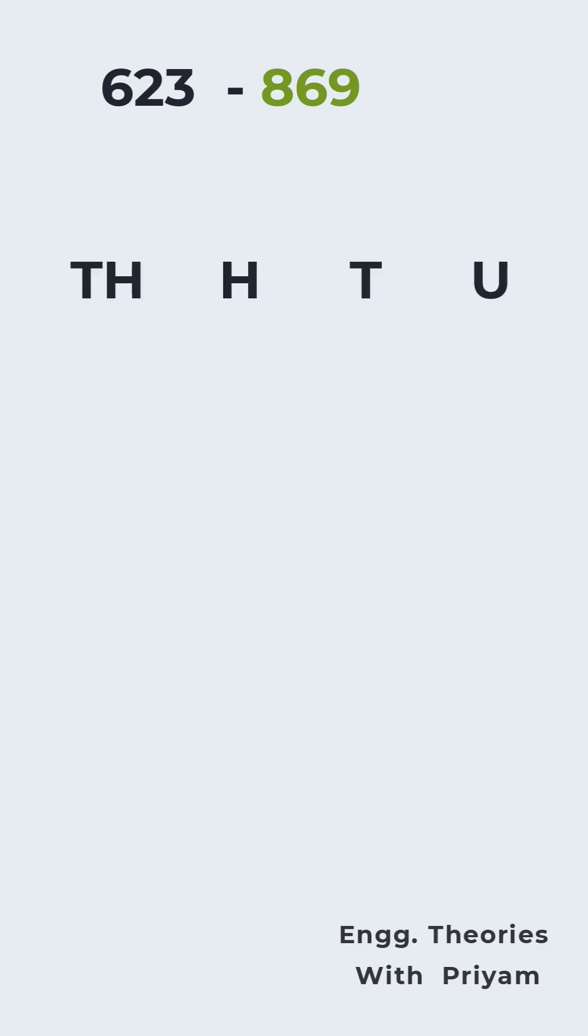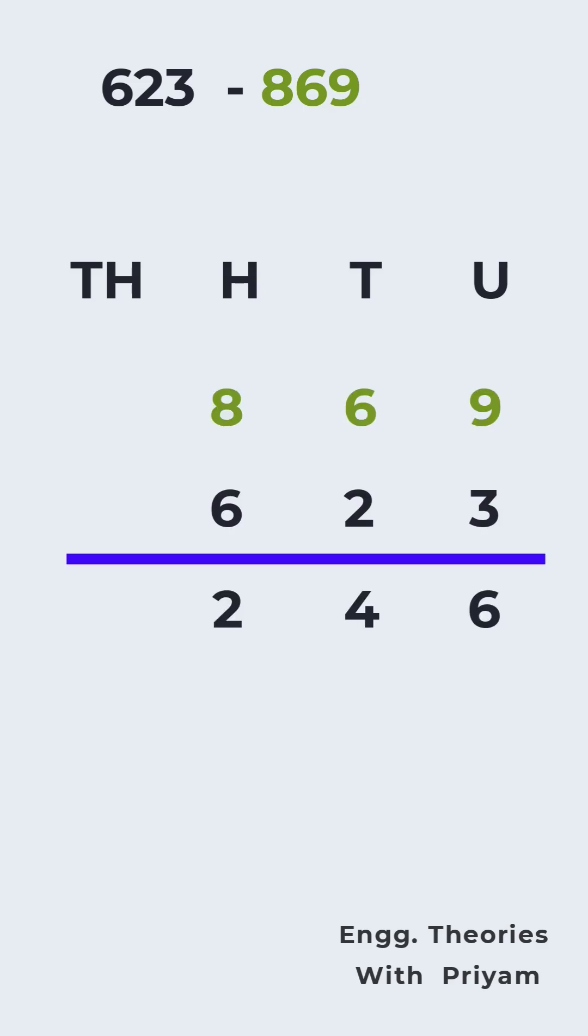First, we subtract the smaller number from the larger number. We subtract 623 from 869 which gives us 246. Since the order of subtraction has been reversed, we add a minus sign to the result. Thus, the final result is -246.